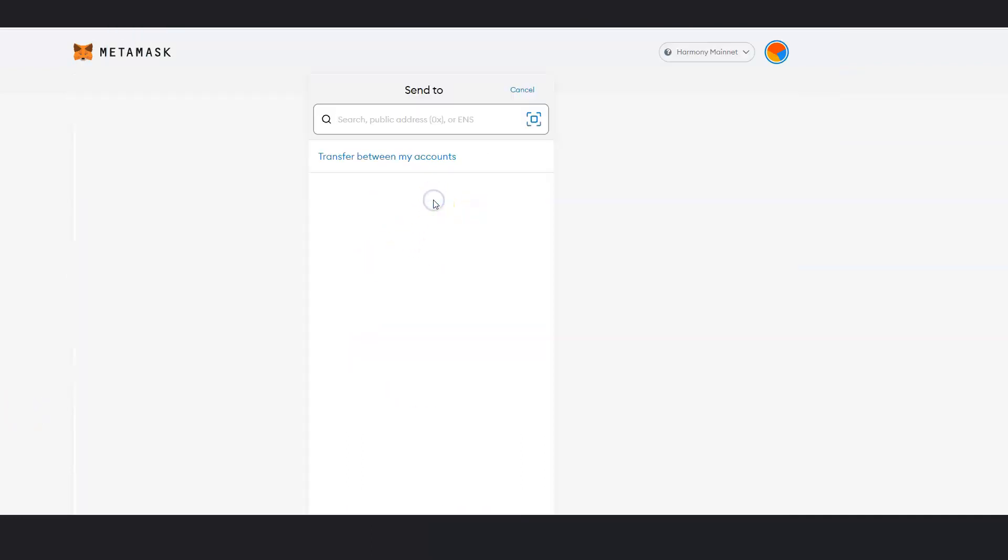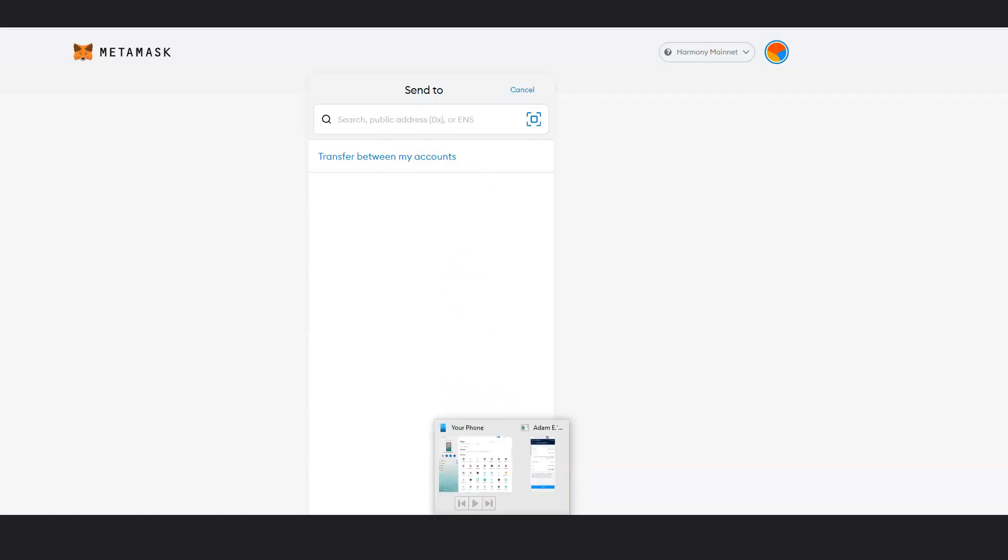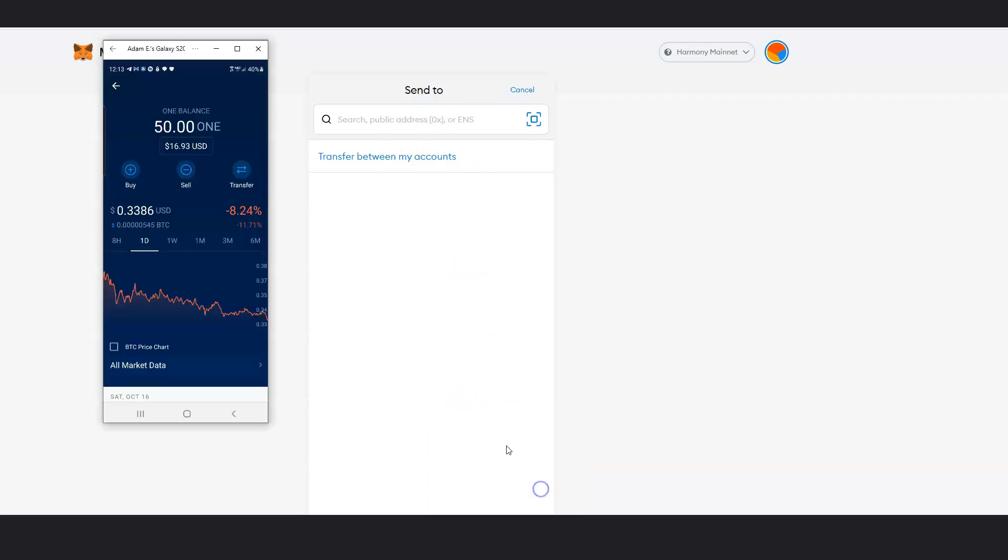You click on send. Now you're probably wondering, so where do I get the address from crypto.com or Binance? We'll use crypto.com as an example. So this is crypto.com and here's Harmony 1.